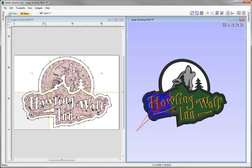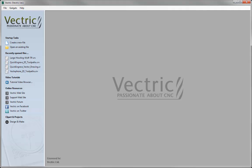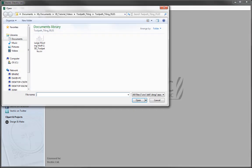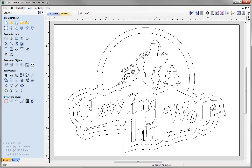So let's go to File, Close, and then open an existing file. From the toolpath tiling projects folder we are going to open the large Howling Wolf 2.5D toolpaths.